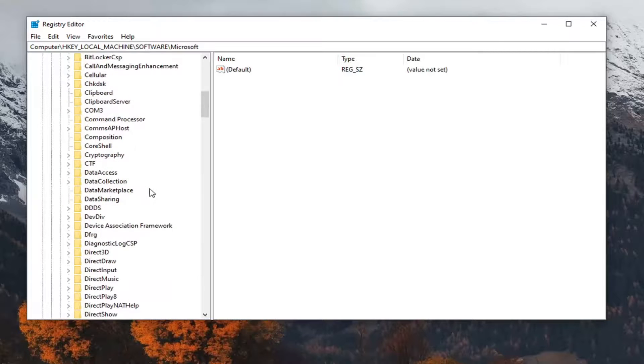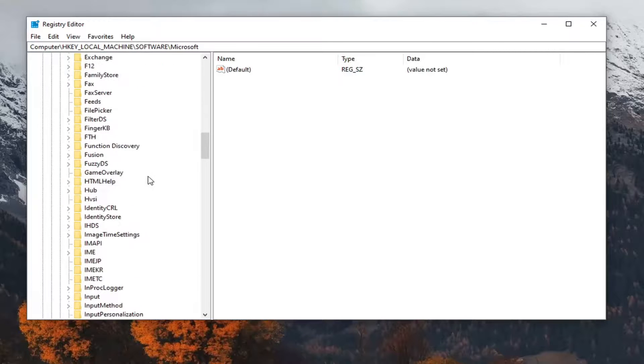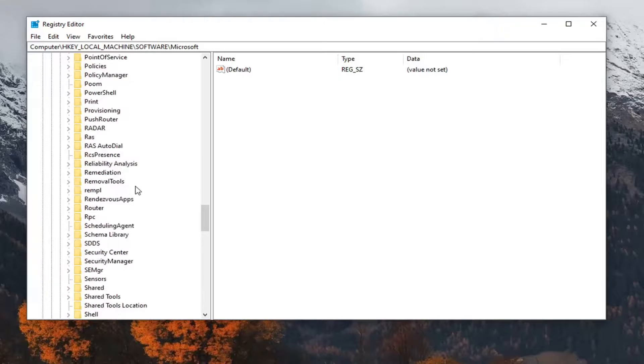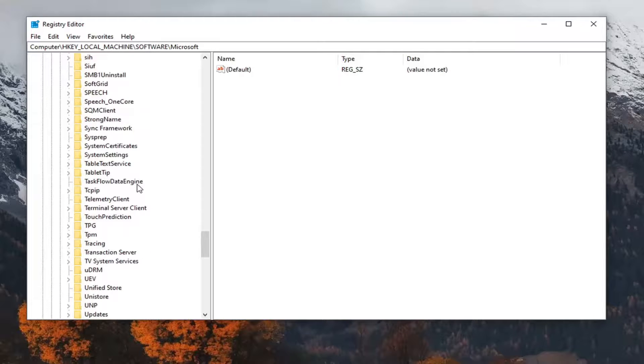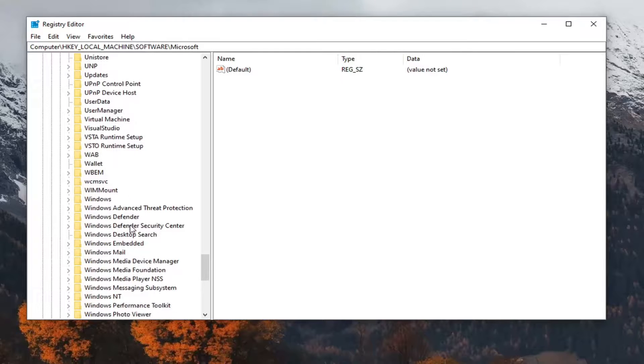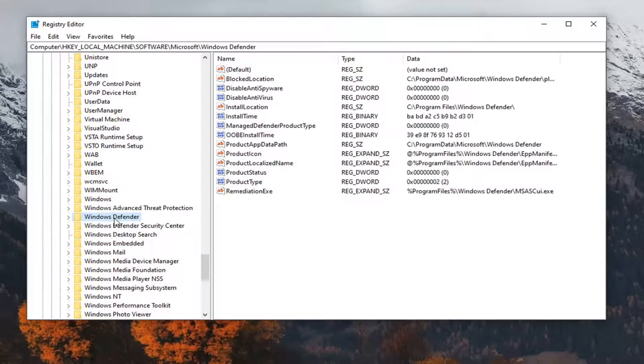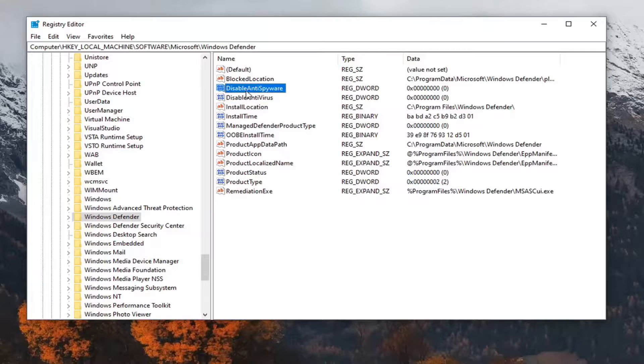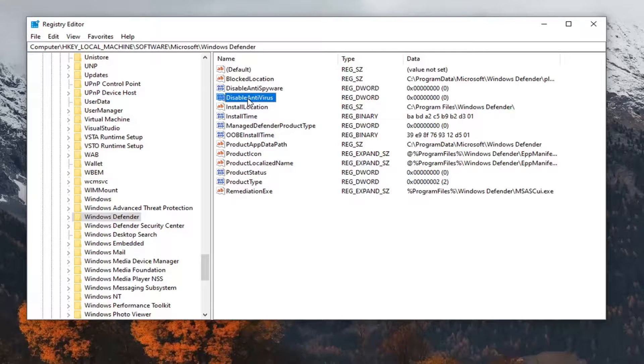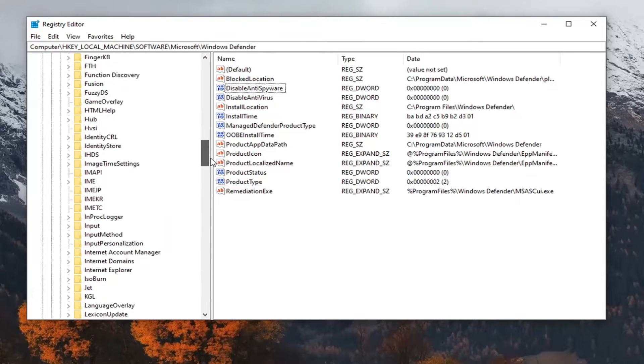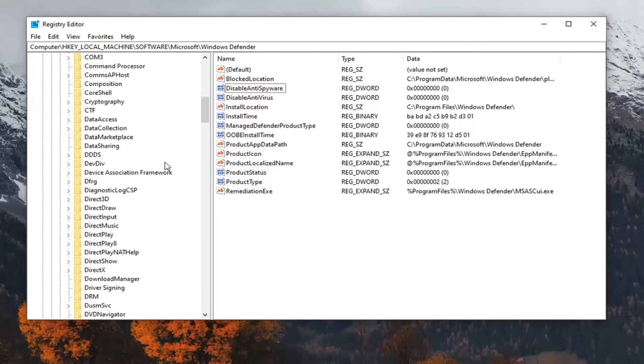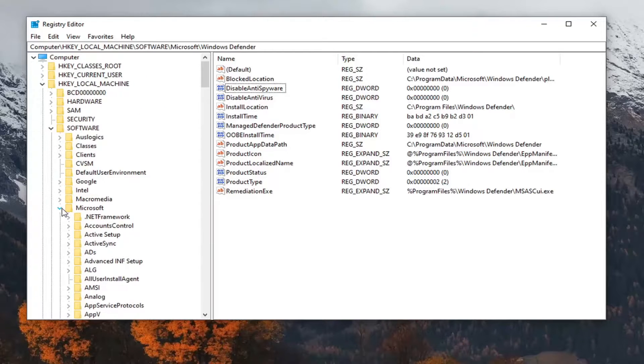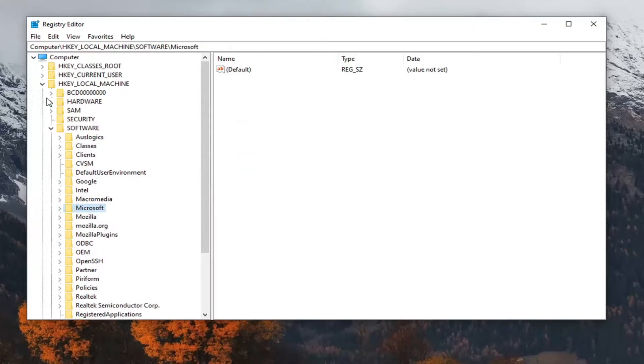And now scroll down to Windows Defender. So it should be somewhat near the bottom here. We're going to go ahead and just left-click on that. So now you want to look for something that says Disable Antivirus. You want to set Disable Anti-Spyware and Disable Antivirus both to one. So if this is zero, change both to one like I showed with the other example. And then once you're done with that, restart your computer, and hopefully that should have been able to resolve the problem.